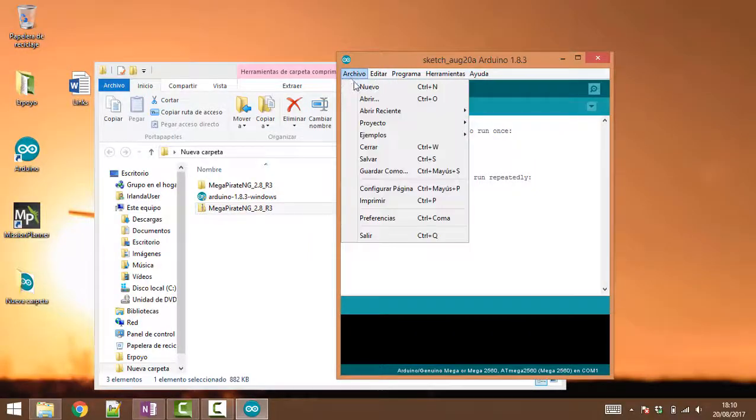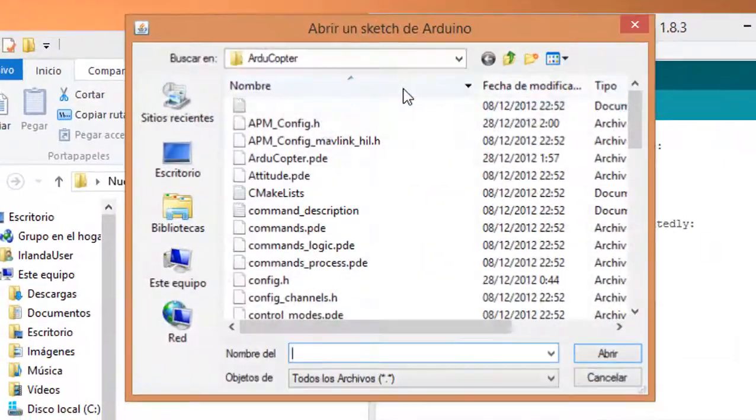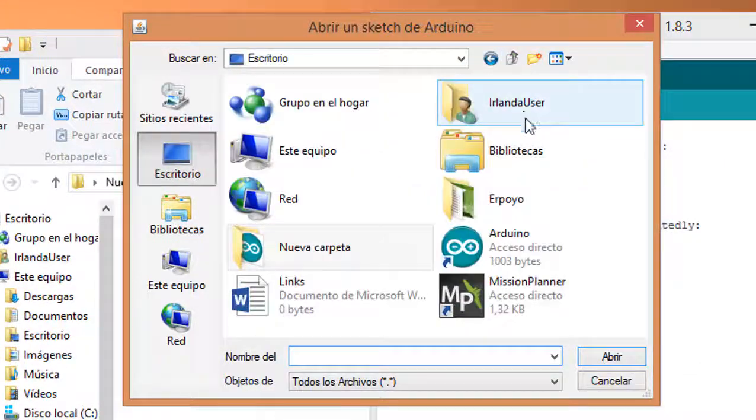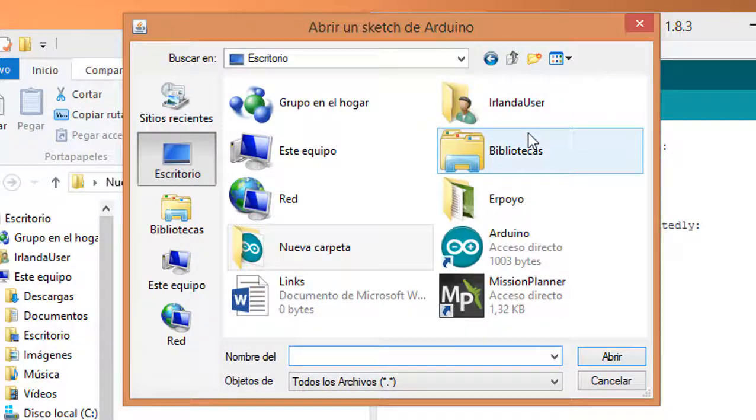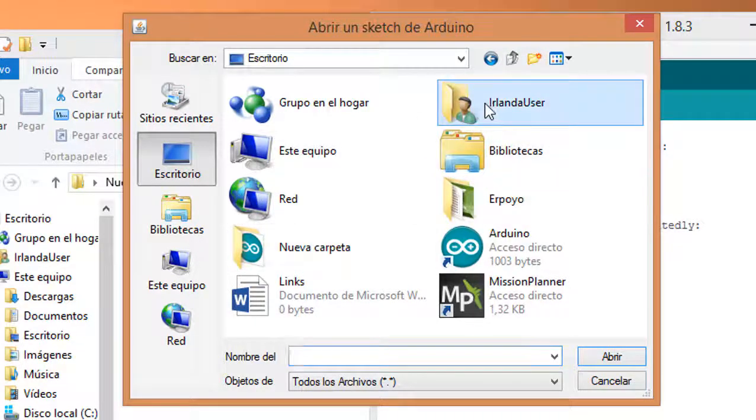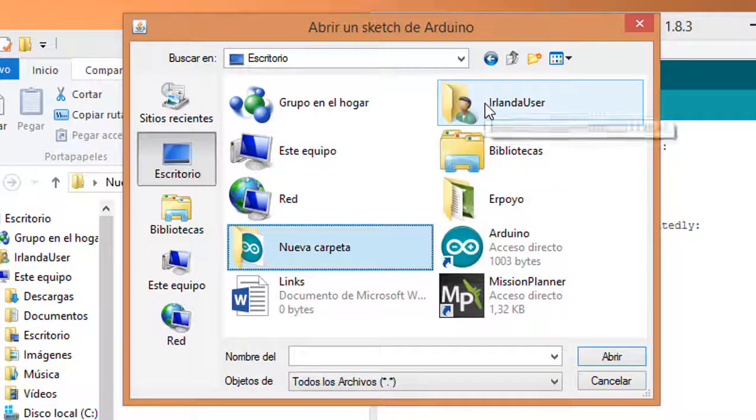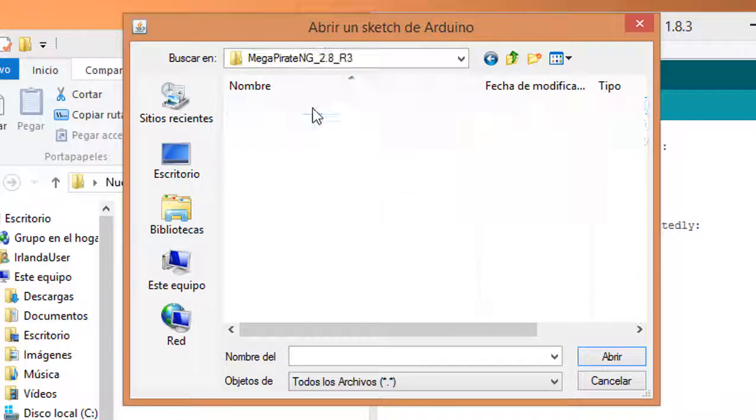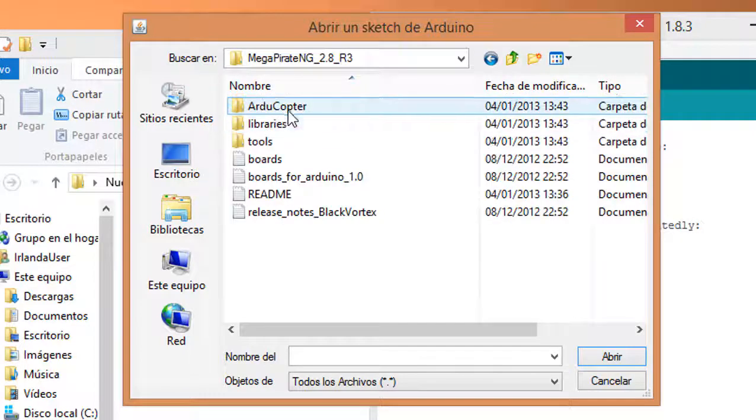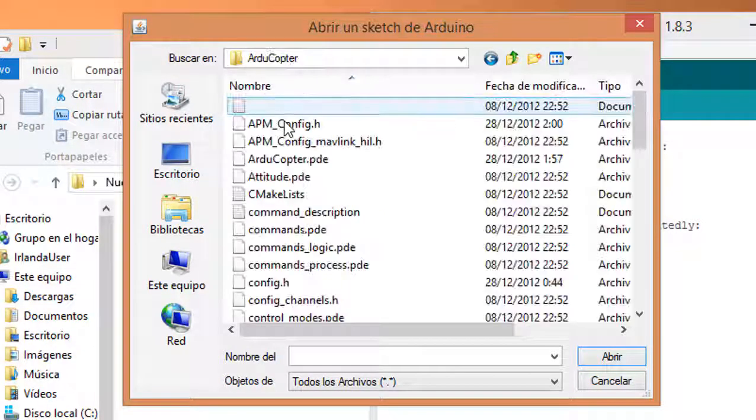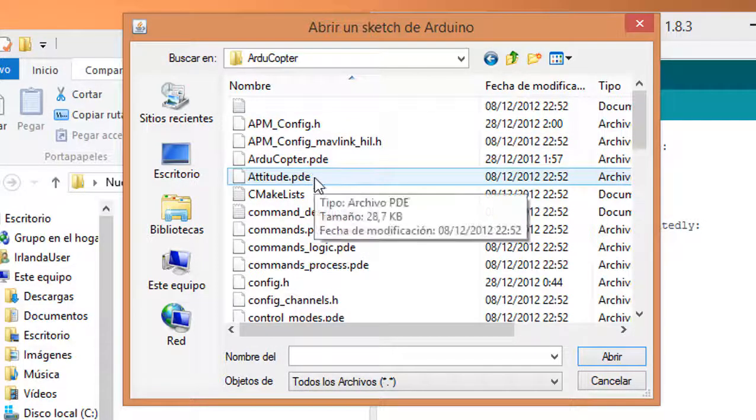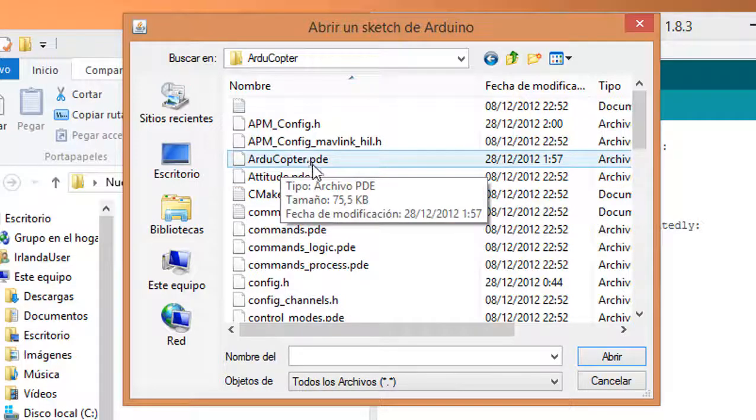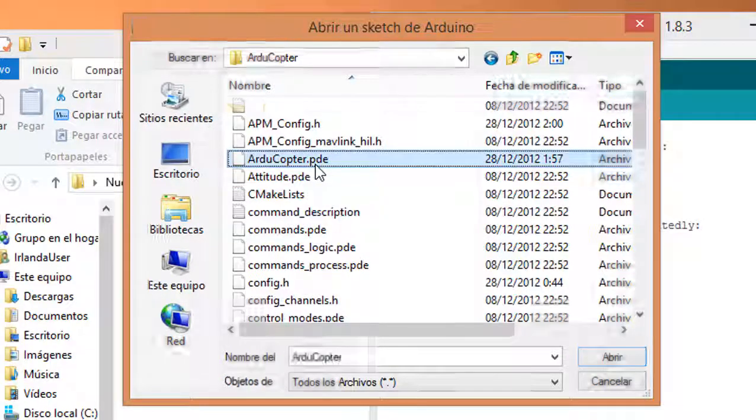Just click and open and we will be needing to navigate into that folder. We will be needing to go into the Arducopter folder and then open this Arducopter.pde file.